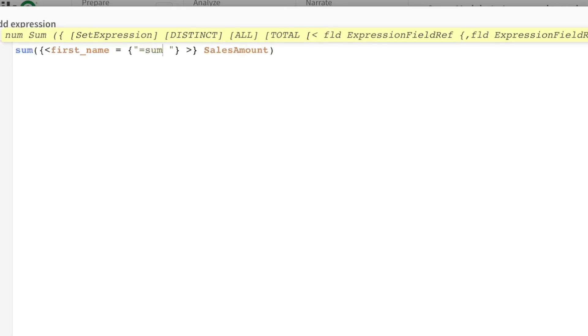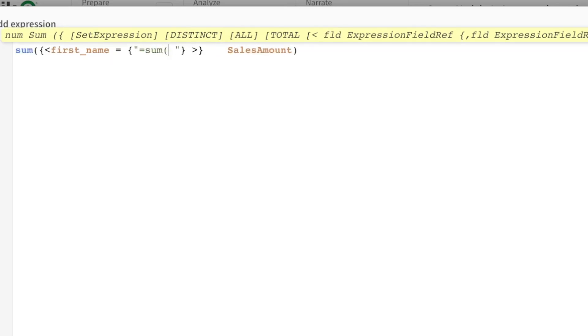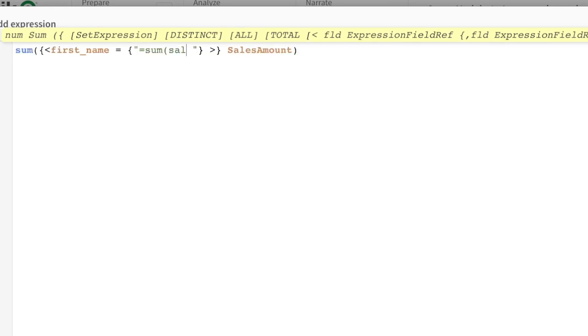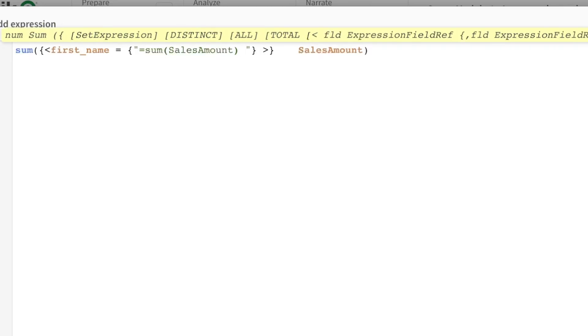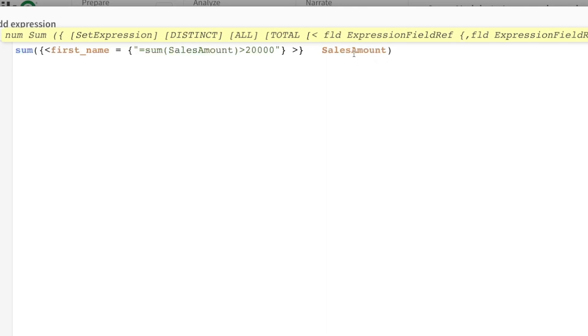And here I'm going to say 20,000. So what have we done? Well, we've essentially said, hey, calculate the sum of sales amount, but only where the first name matches an expression that the sum of sales amount is greater than 20,000.